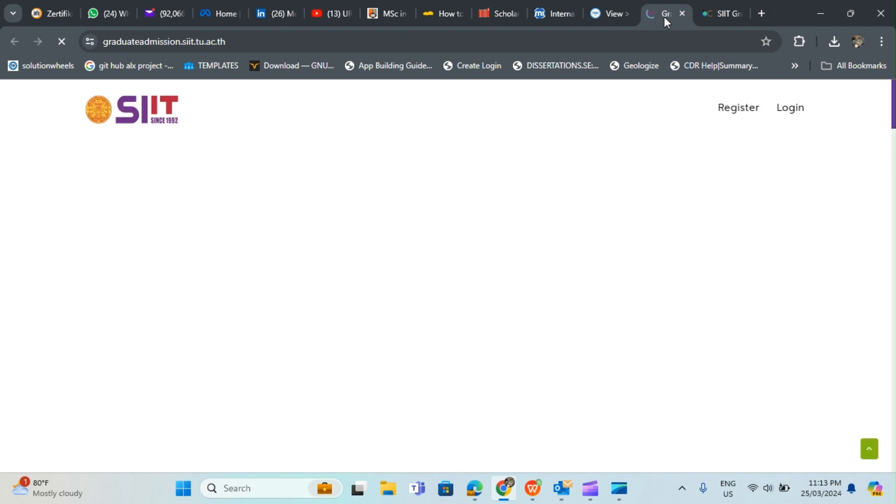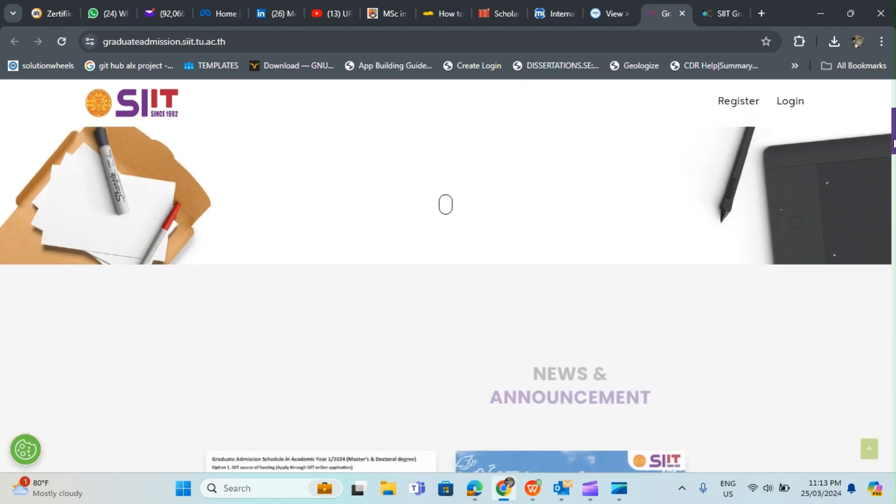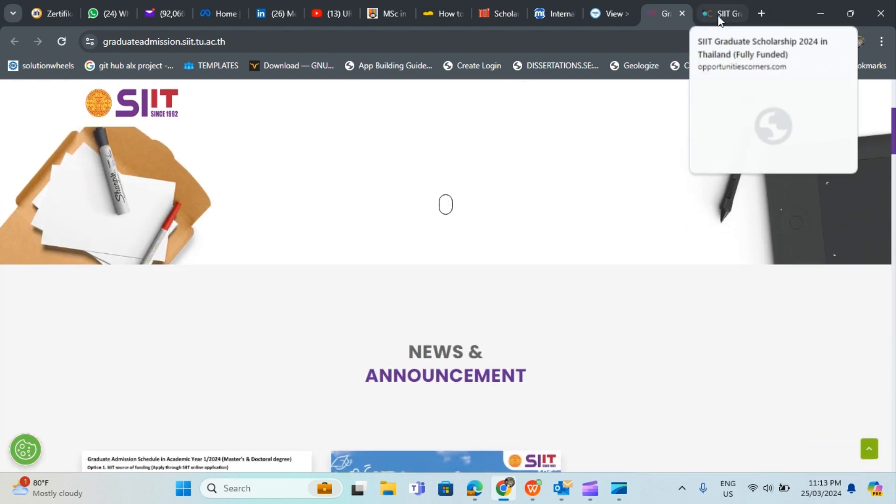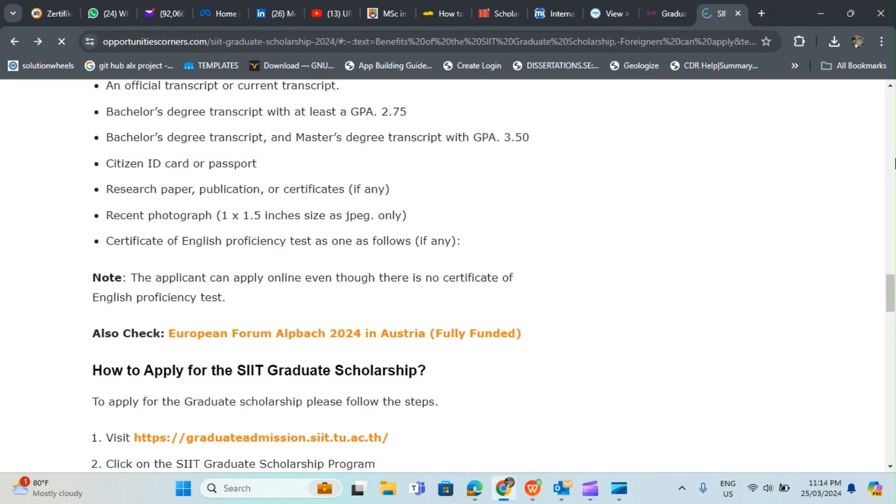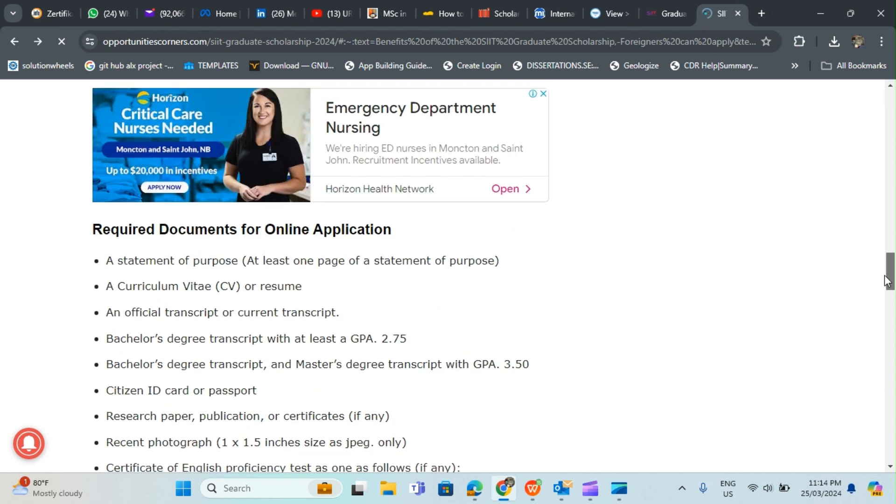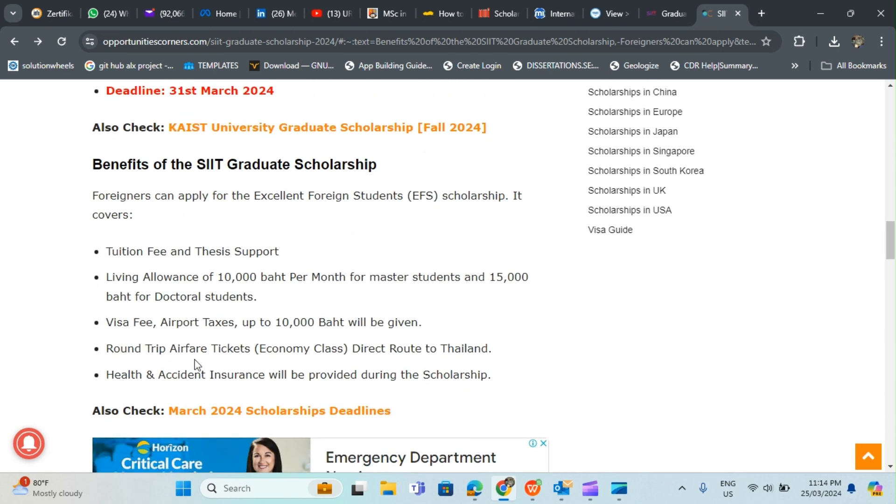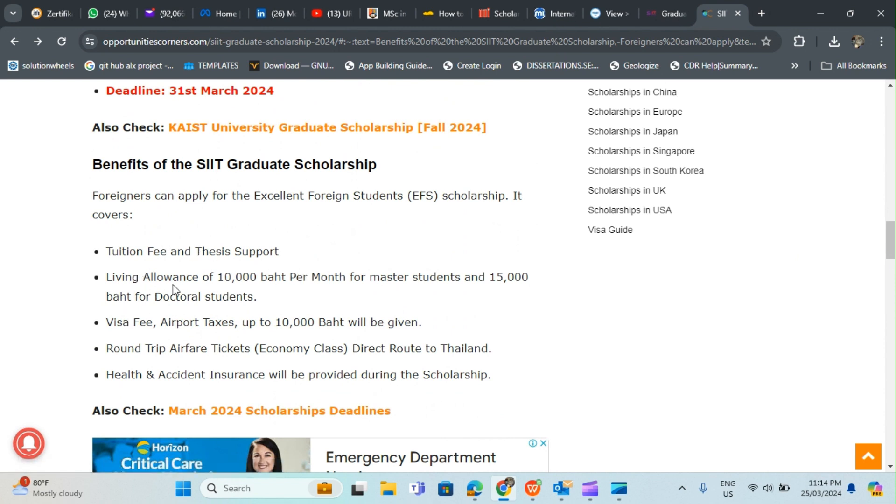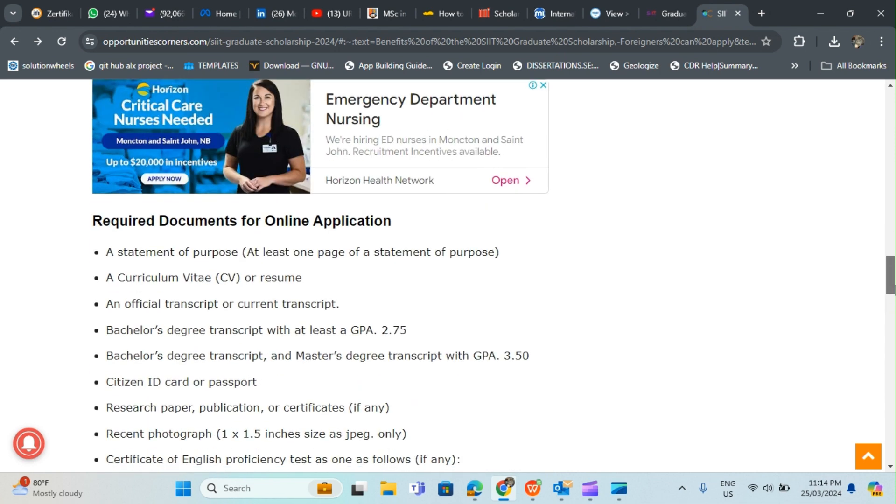The last school I want to talk about is a school in Thailand. This school in Thailand is also offering fully funded scholarship. This is a wonderful scholarship that covers a lot. It covers tuition fee and thesis support, living allowance of 10,000 baht per month for master's students and 15,000 for doctorate students, visa fee and thesis support up to 10,000 baht, round trip airfare ticket economic class direct route to Thailand, and health and accident insurance will be provided during the scholarship.